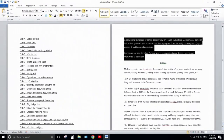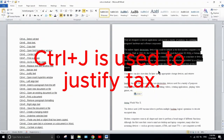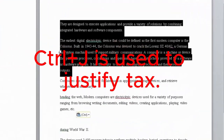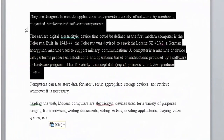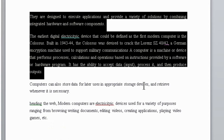Next is Ctrl+J. Ctrl+J is used to justify text. Select the text and press Ctrl+J — the lines will be made equal from both the left and right sides of the page, like this.